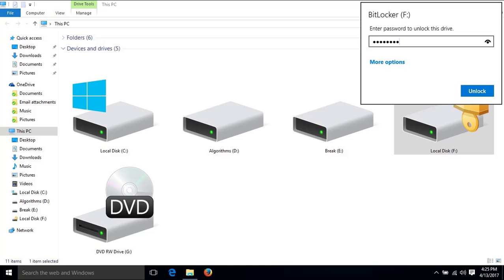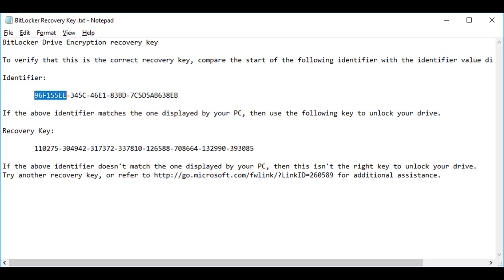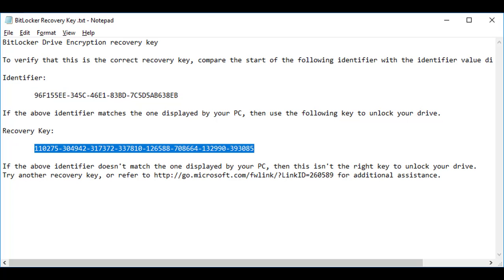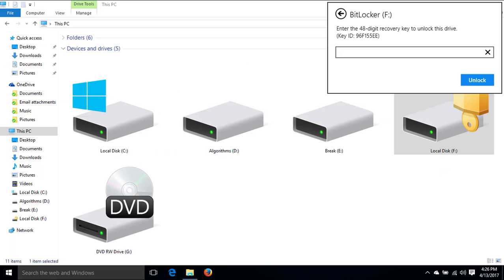Are you stuck with BitLocker? BitLocker is not working with correct password and recovery key after installing Windows.